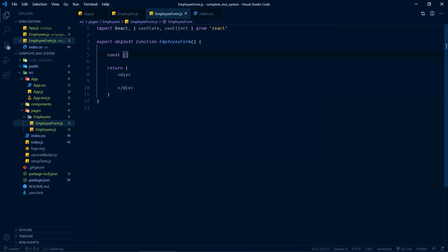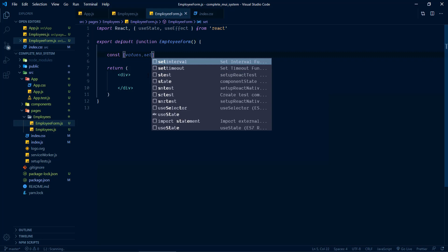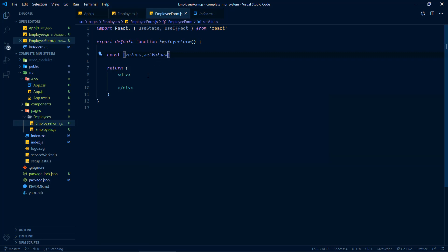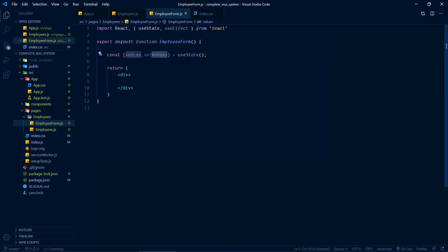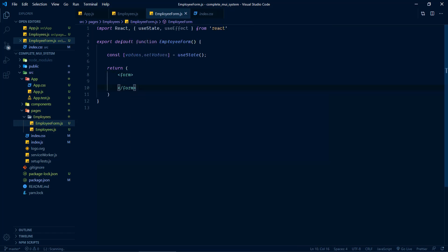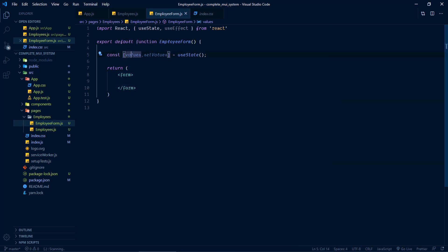Let the state variable be called values, with a corresponding setter function setValues, initialized by calling useState. This will be an object containing all the properties for input controls inside the form. The form will show input controls for all of the properties inside this values object. Now before adding input controls into the form, I want to initialize this values object with default values. For that I'll define a constant called initialFieldValues.